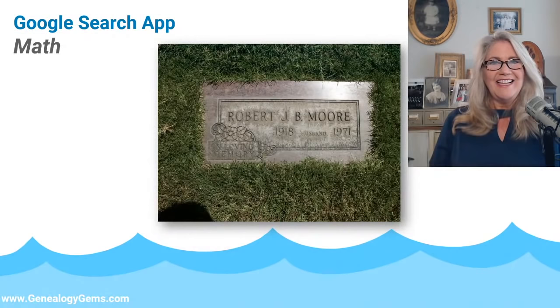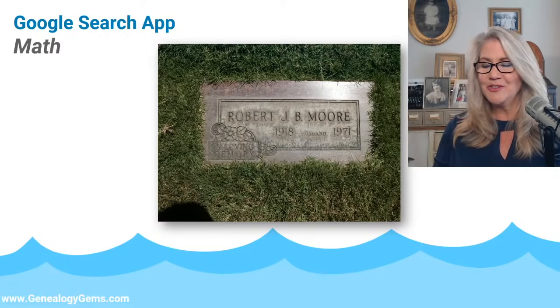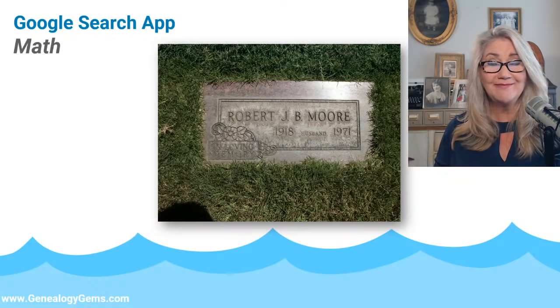There are so many uses for this. With your smartphone, iPad, or tablet, the Google Search app can do all this kind of stuff.